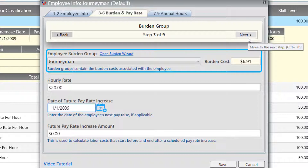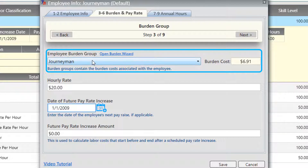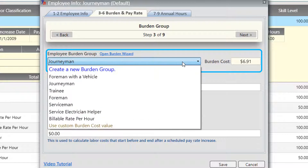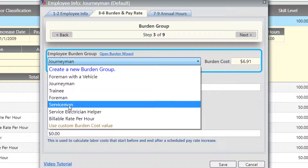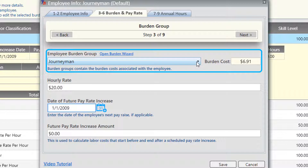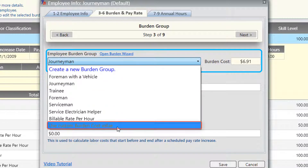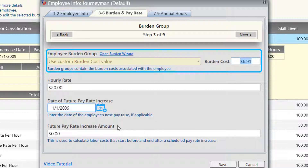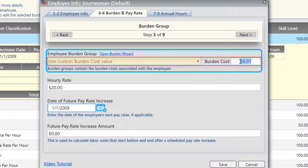Next we have burden and pay rates. Burden is going to be determined by the employee's burden group. In the drop-down you can select burden groups that are available or create your own new burden group. The value displayed — the burden cost — is calculated based upon the selected burden group and the hourly rate entered. If you don't want to use a burden group and you know the burden cost you want to use, select 'use custom burden cost' and enter in the value you wish.